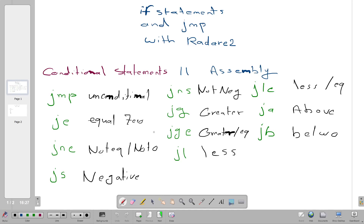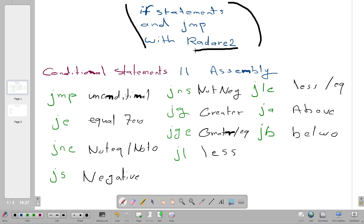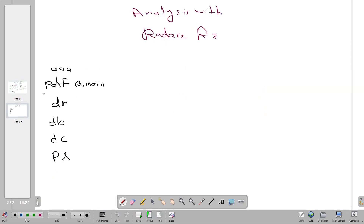Today we're going to have an example to demonstrate if statements and jump instructions in assembly. Using Radare2, we'll take an example file from a TryHackMe lab and demonstrate if statements and jump instructions in both assembly and C, and how to navigate the file with Radare2.